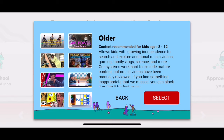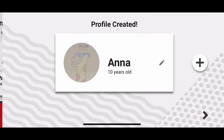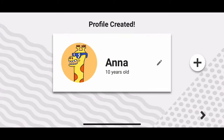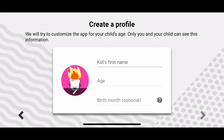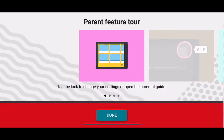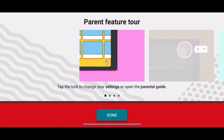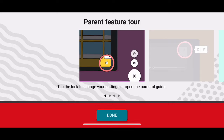I'm not sure I want my kid to see all this stuff, so you get to choose — you can click 'Select.' The profile for Anna is created, and you can add another profile at this point, but it's going to control what they see.